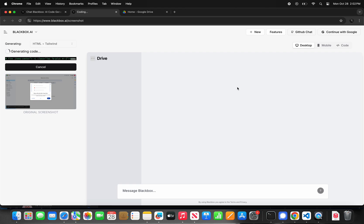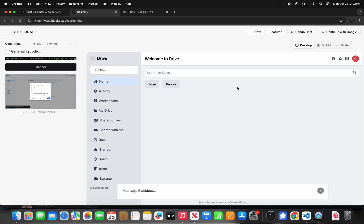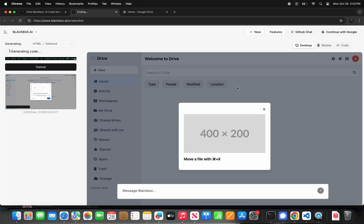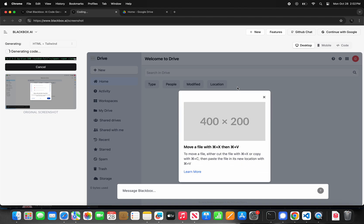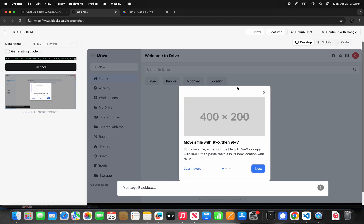In this example, to show you how it works, I am taking a screenshot of Google Drive and gave it to the Blackbox agent to give me the code for it. As you can see, within seconds, Blackbox generated a perfect code that looks exactly like the Google Drive screenshot I gave it.